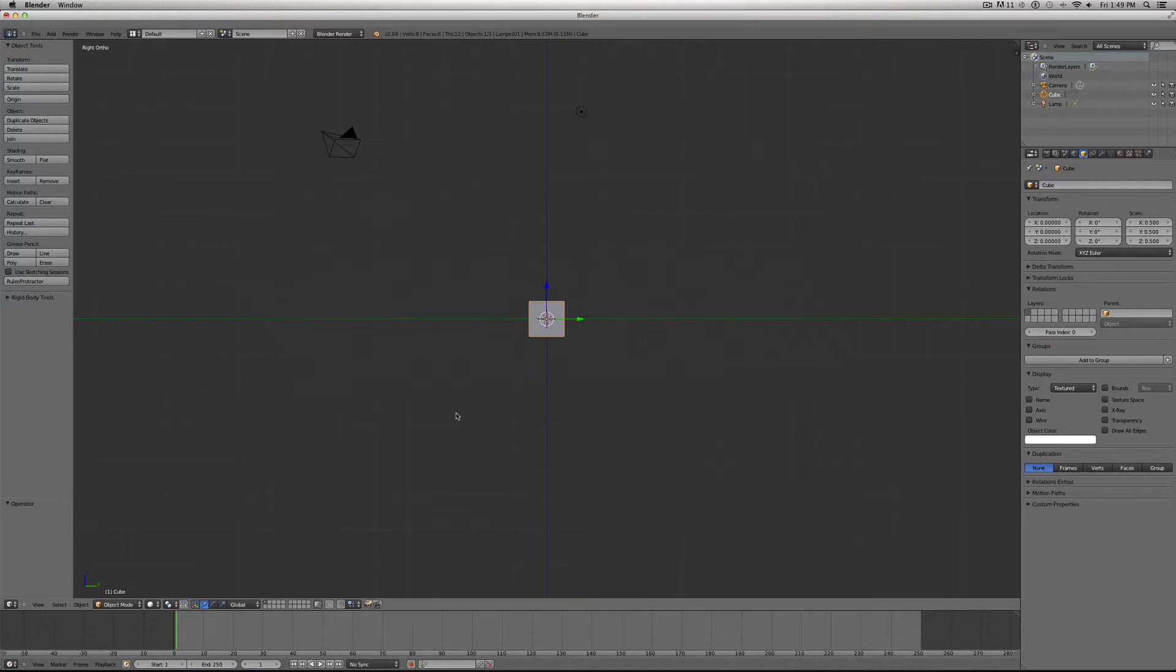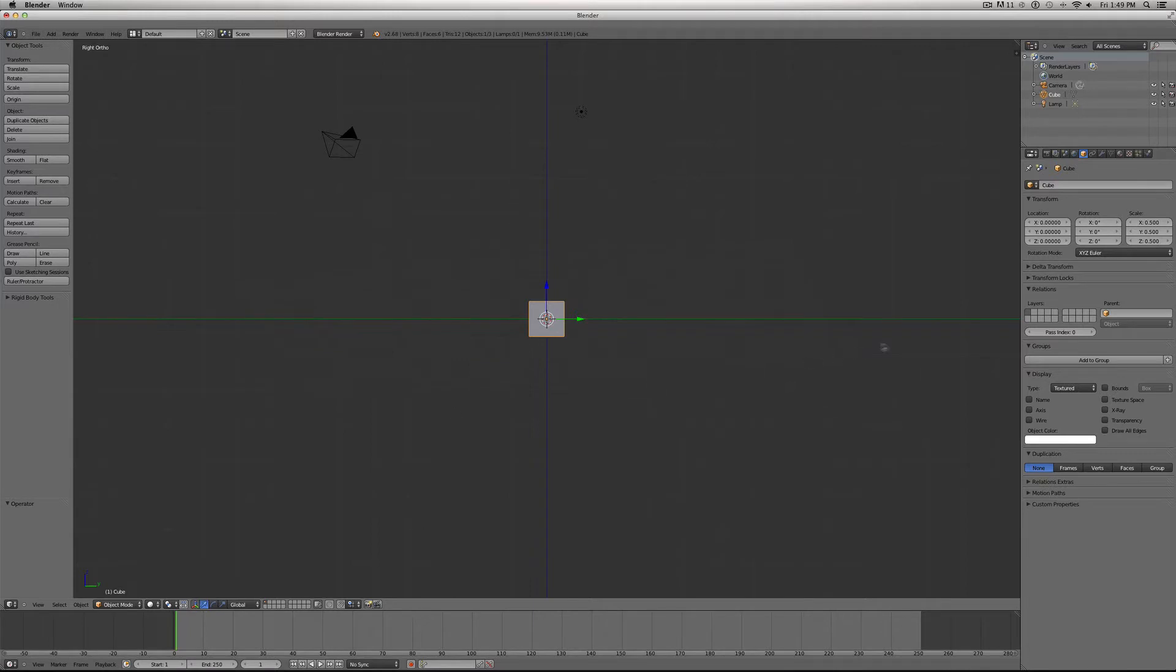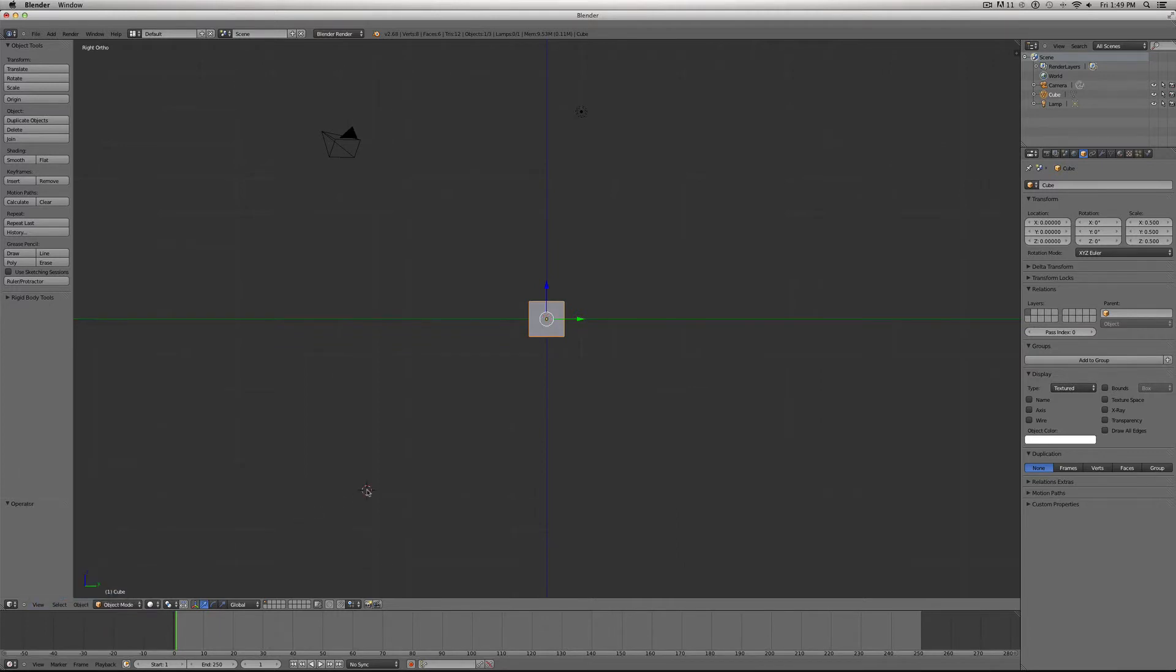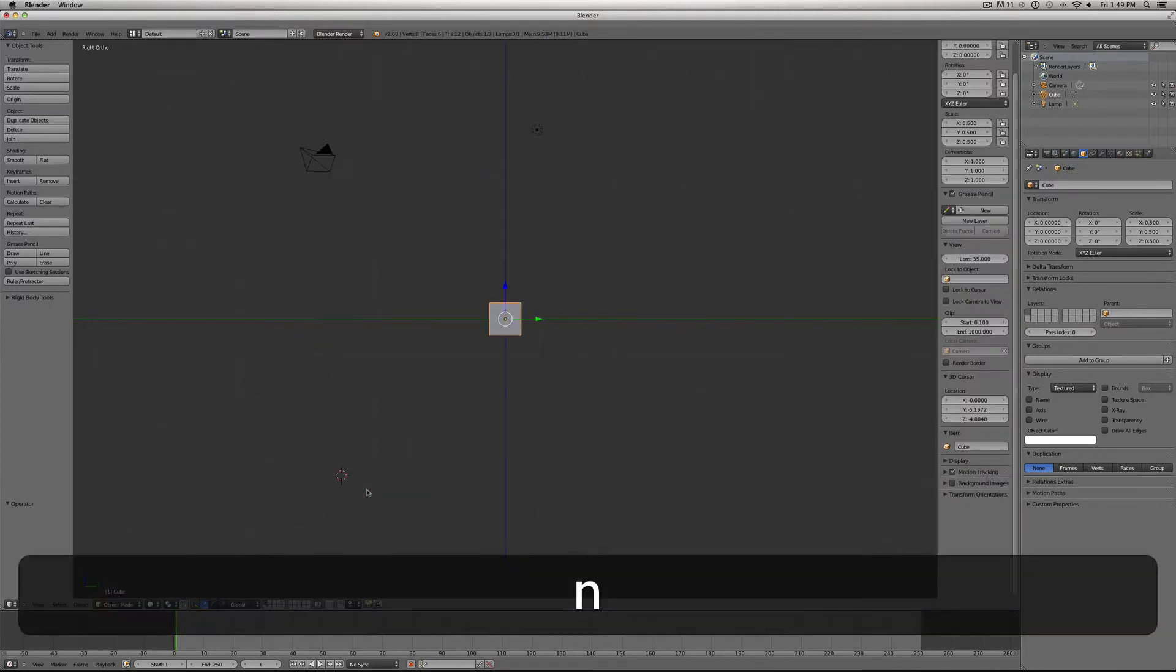Okay, and the reason that we chose Orthoscopic View is because we're going to be using that image that you just downloaded as a background reference of where the pixels go. So now we want to pull up the properties over on the side. You can do that by either clicking View, Properties, or you can just hit N key.